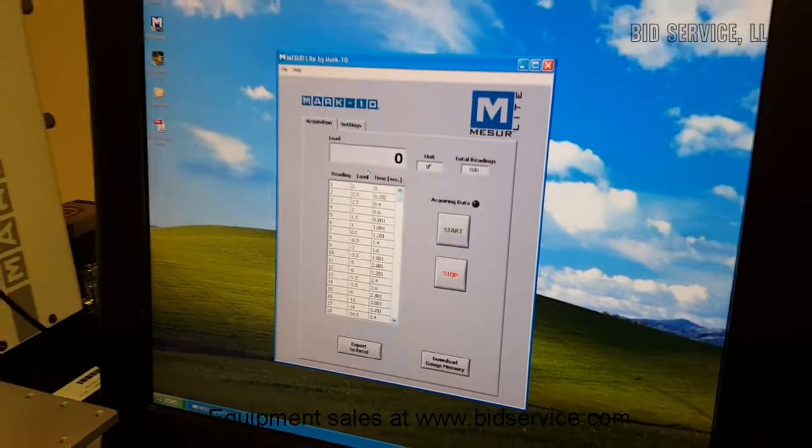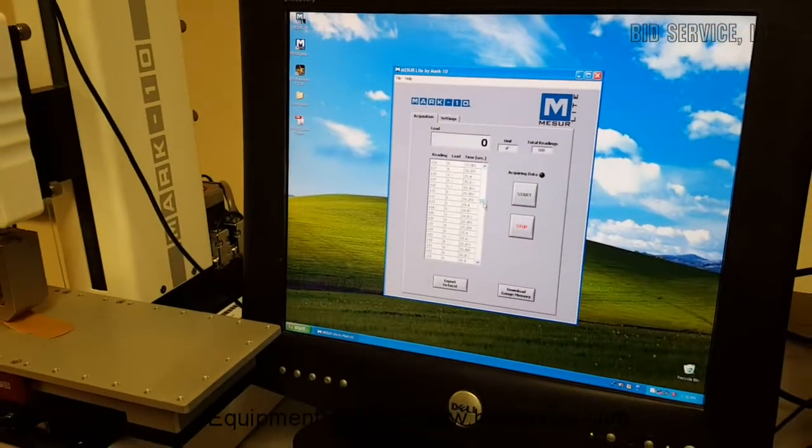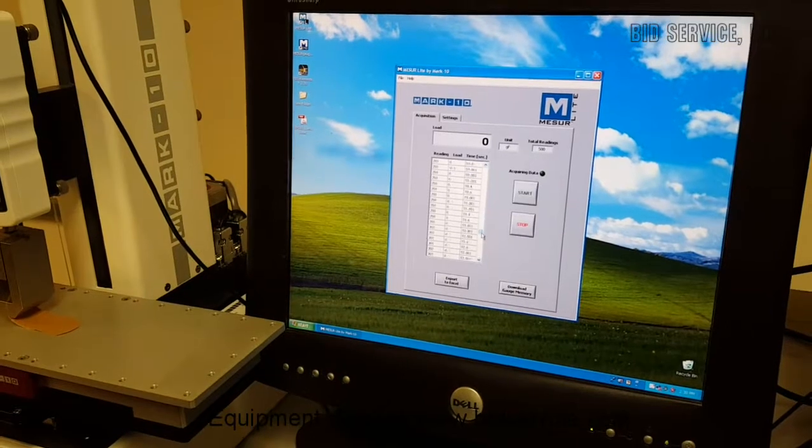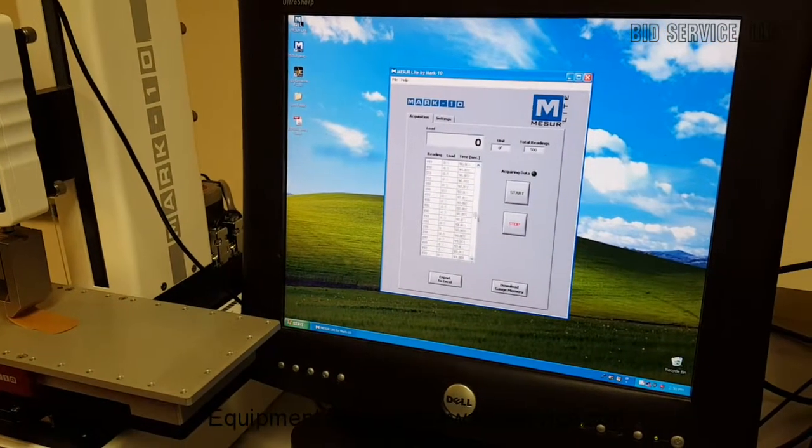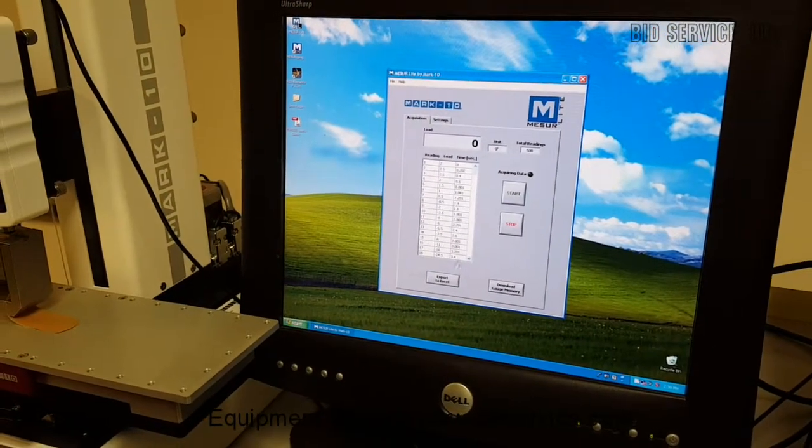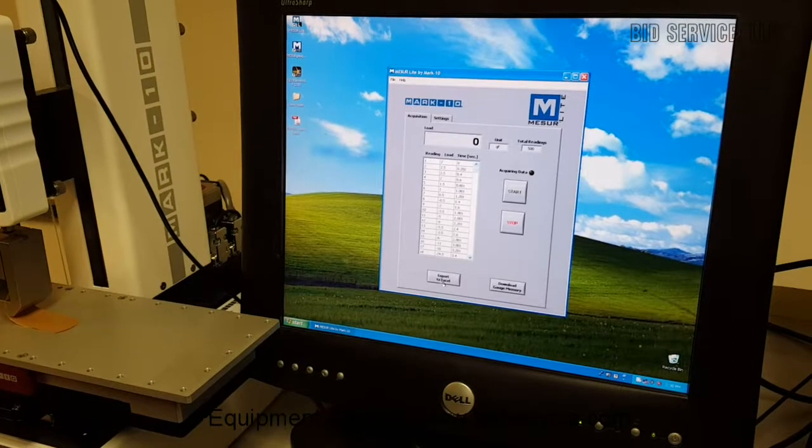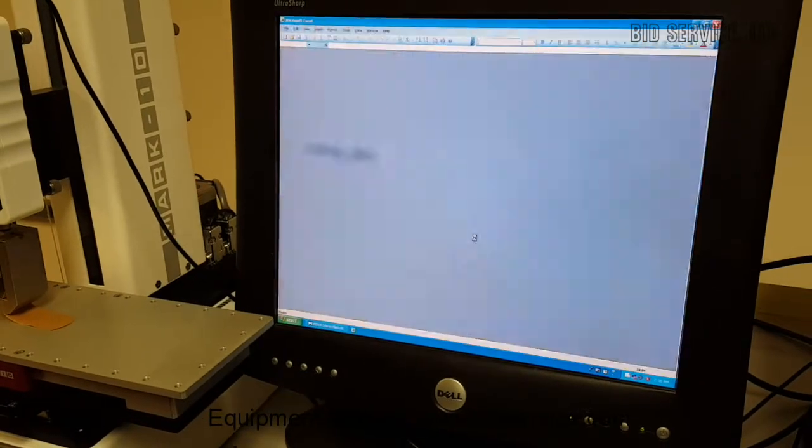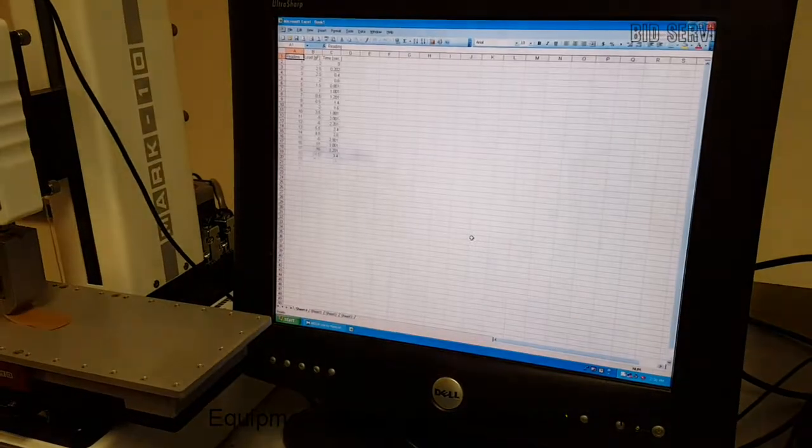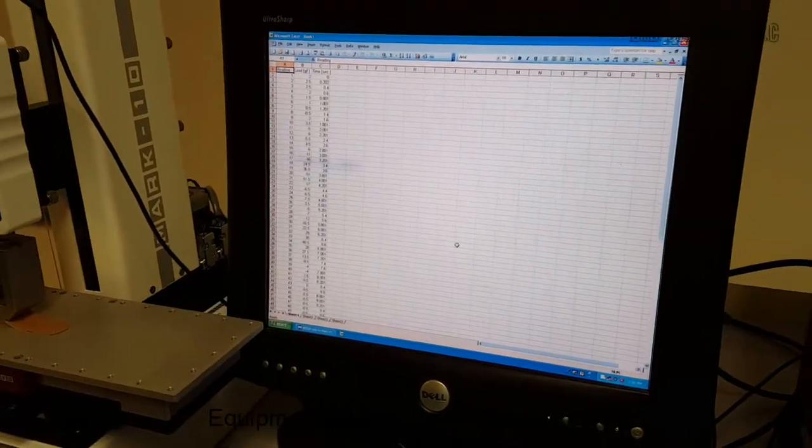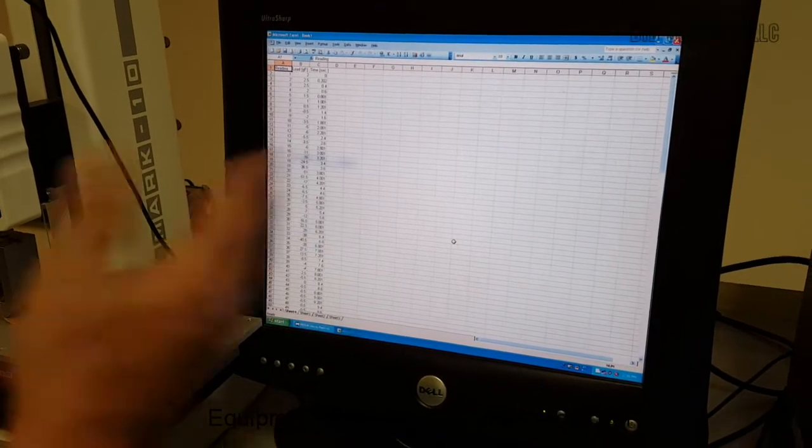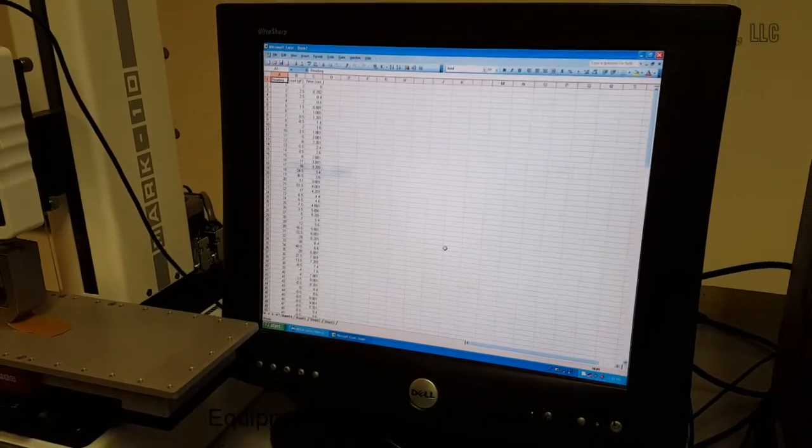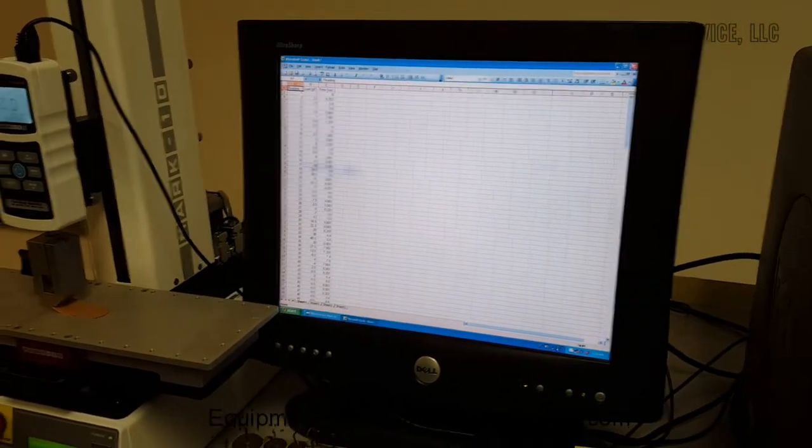It's stopped and at this point you can see we've got all of our data points are collected here. Then we can export it to Excel just like in the other program and automatically dumps everything into Excel and then you can do what you want to manipulate that data.